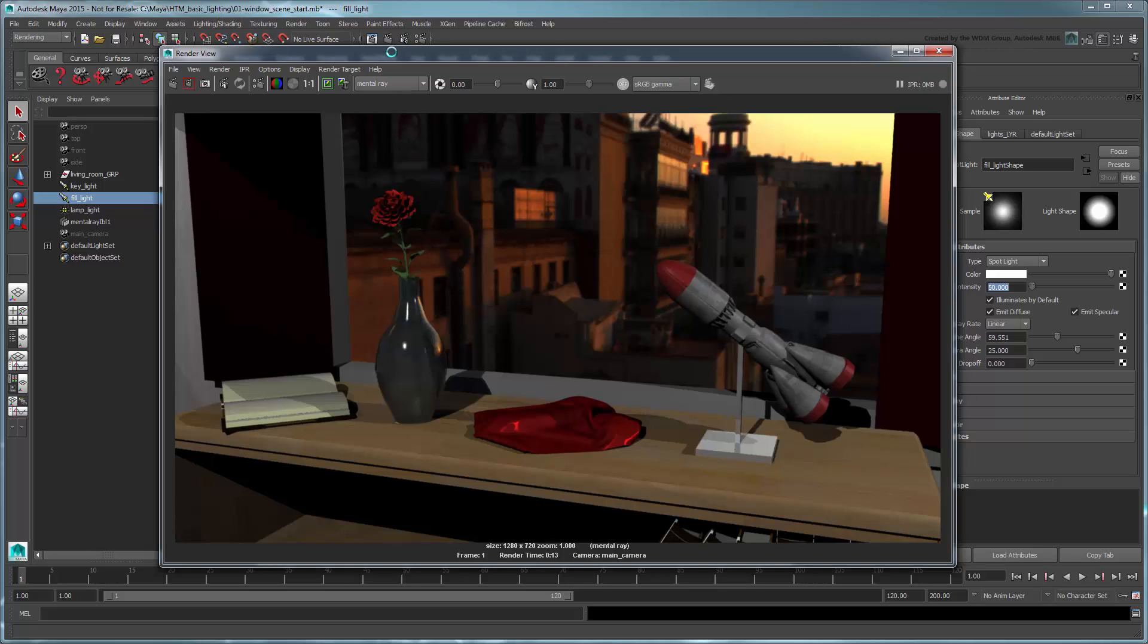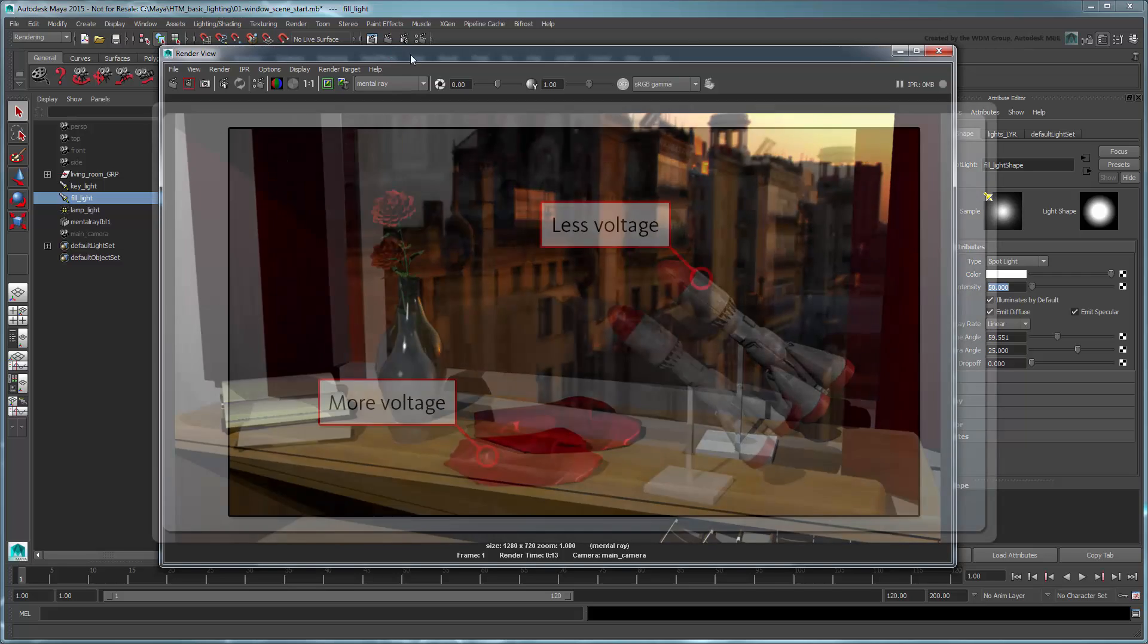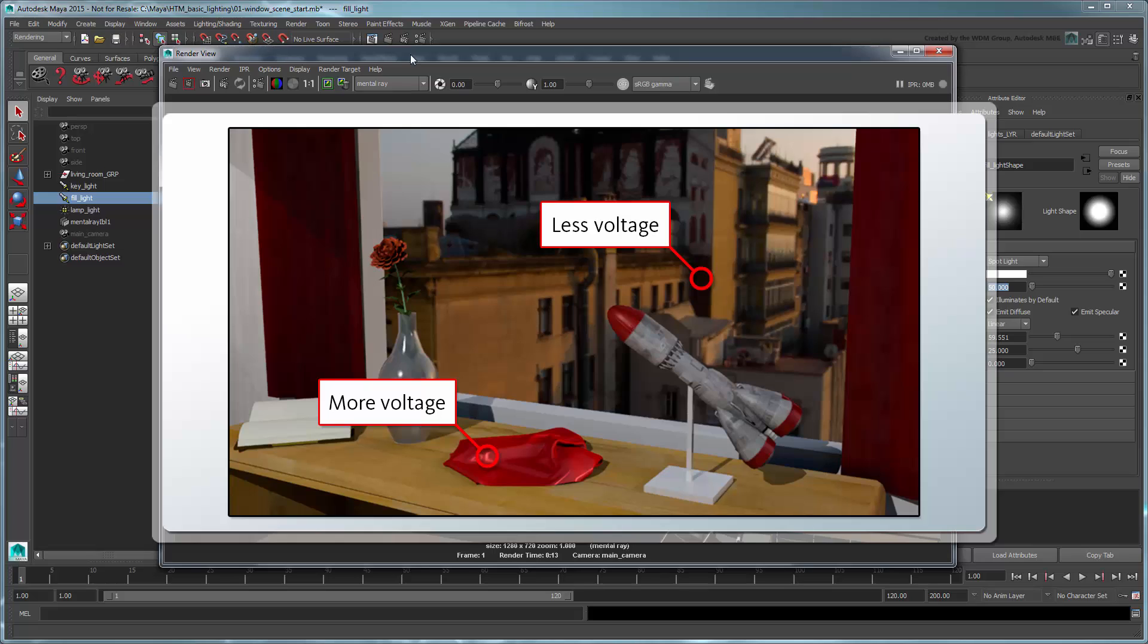To properly fix this, we need to understand what's actually happening here. In order to display images on a screen, electric signals are sent to the pixels on your monitor. The higher the voltage of the signal, the brighter a pixel appears.